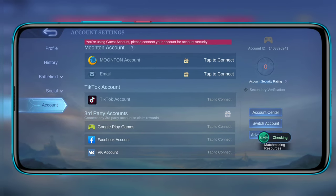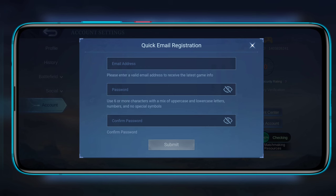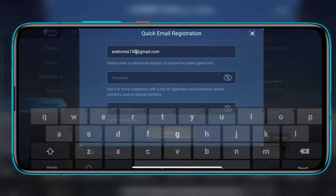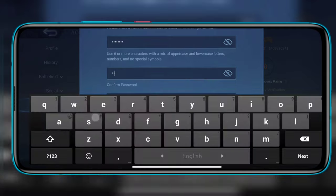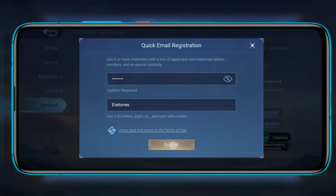Tap 'Connect' next to Moonton account, then choose 'Sign Up'. You can either choose quick sign-up or sign up with email. Enter your username, enter your password, enter the confirmation password, then tap to accept the agreement and sign up.